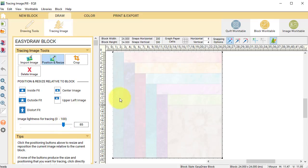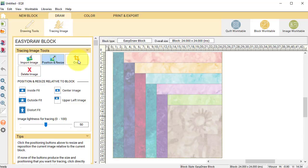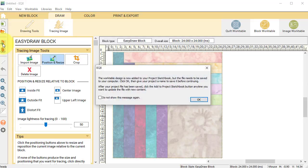And a last option is I can always delete the image by clicking on the X in the box to delete the image. Now if I want to save my image, I can click Add to Project Sketchbook. And when I do that, it's going to save this in my photo section of my sketchbook. So let me go ahead and click on that.